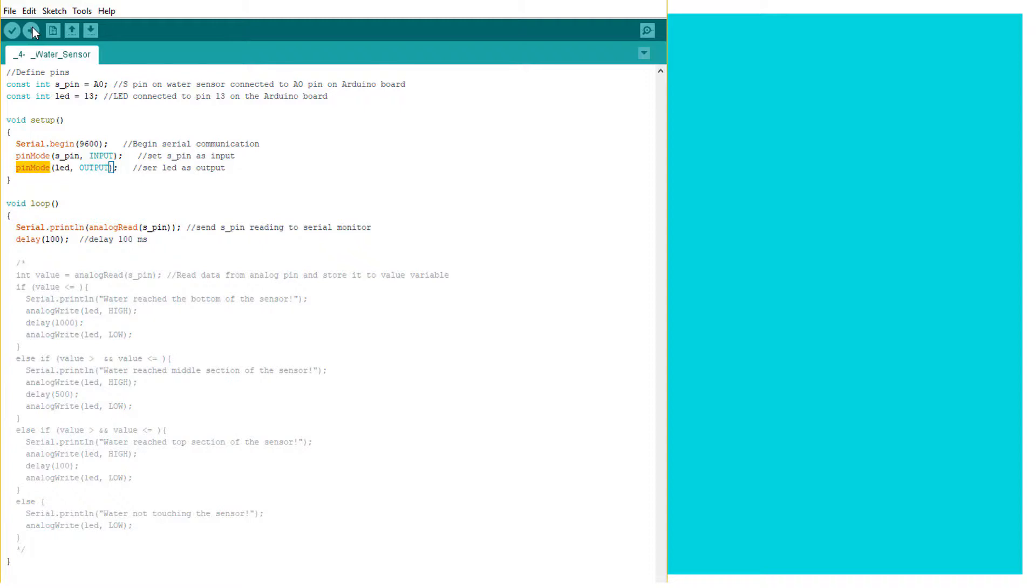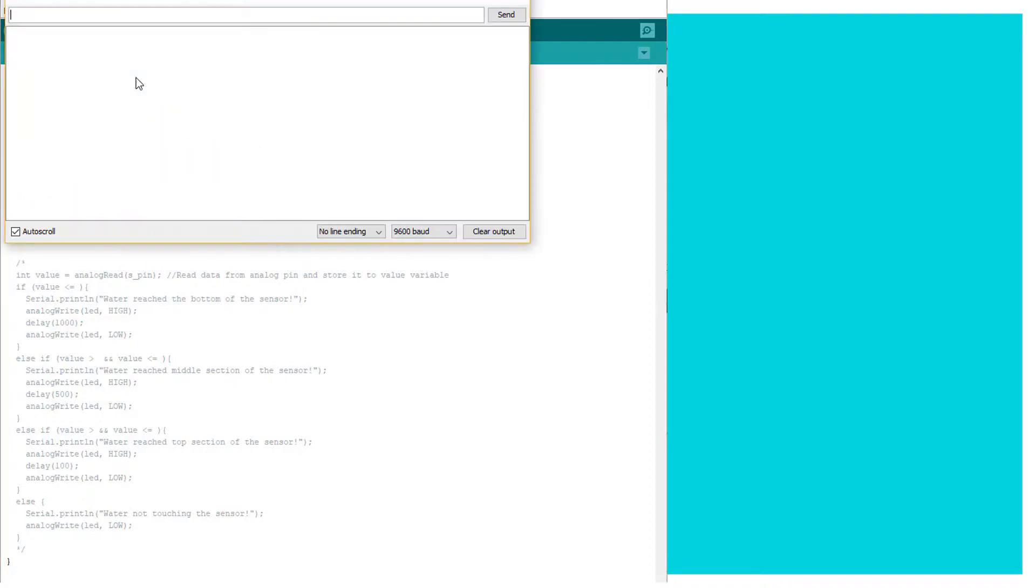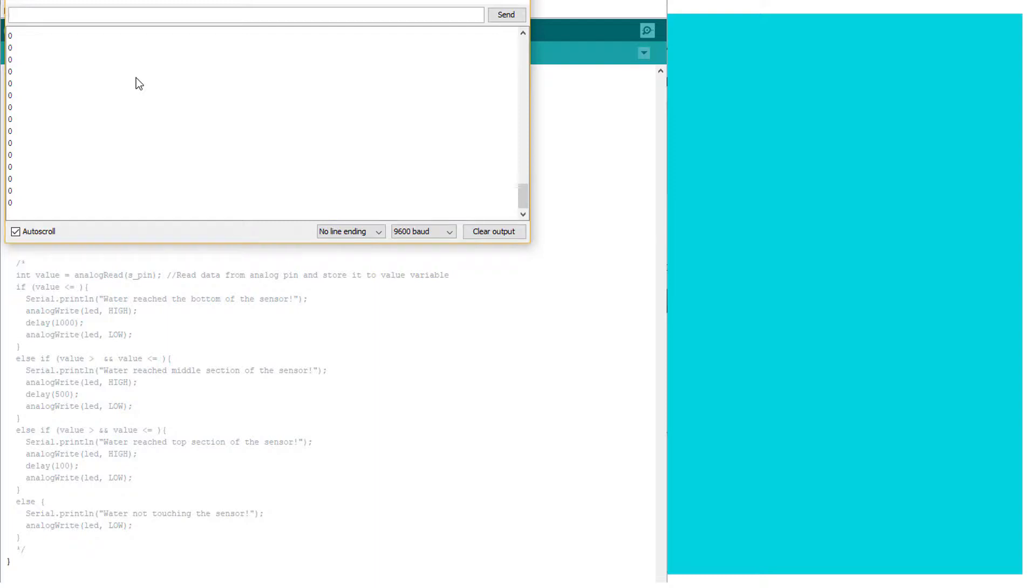Now let's take the reading. Let's start the serial monitor. Okay. Nothing is happening. Nothing is happening because the water sensor is not touching anything.